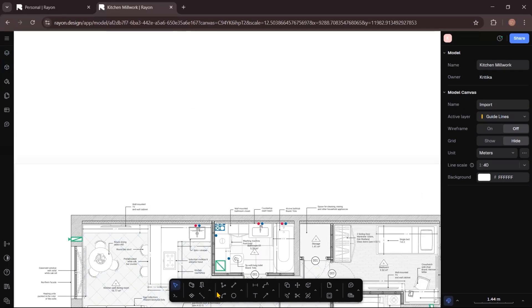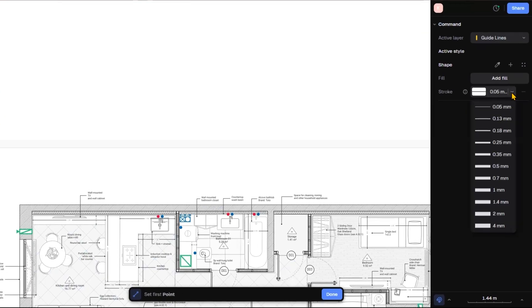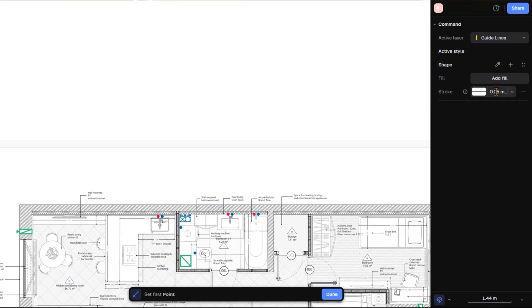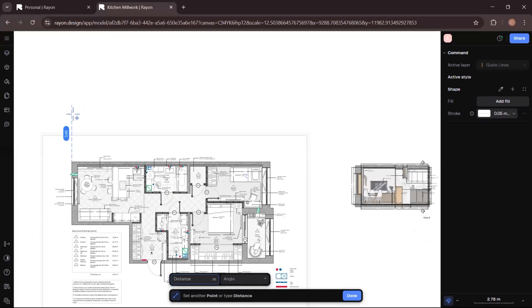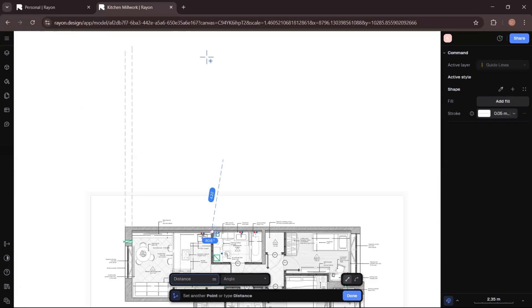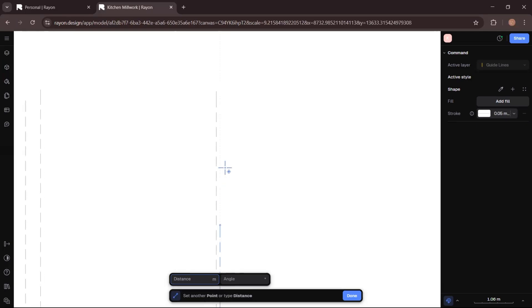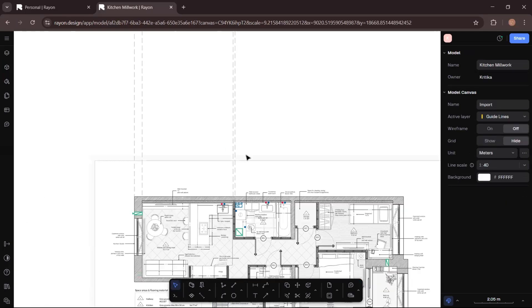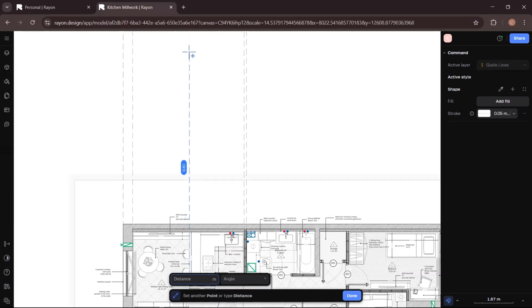Now I will go to the bottom toolbar, select the line tool from the right-hand side, make sure the stroke size is 0.05 and the line type is dashed, and the color should be gray. Then I will simply trace the guidelines for the walls and create the lines like this. I will take the guidelines for the furniture so that I can create my furniture quickly and easily.